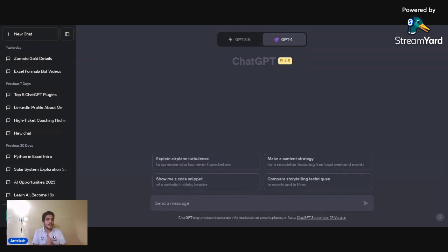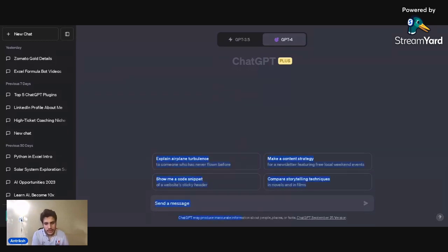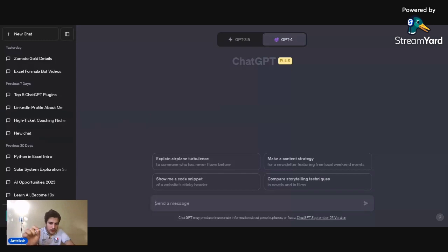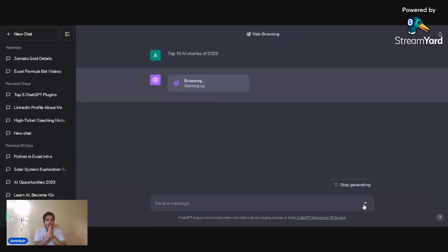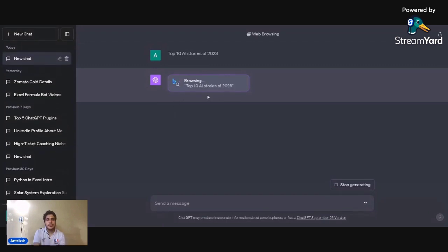Once you've done that, you now have live, real-time access to the web. The first use case I'll show you is a simple one — just searching the internet. Earlier, ChatGPT was limited to data up to 2021. Now I'm going to specifically search for top 10 AI trends in 2022.